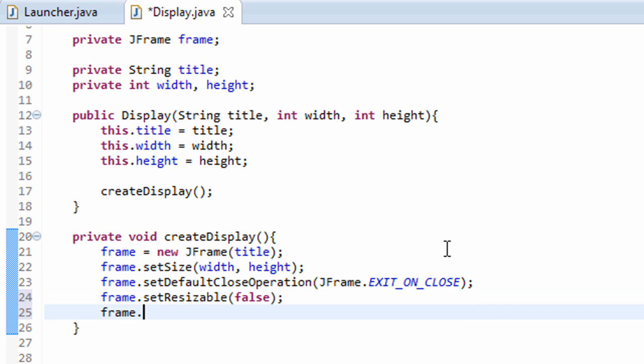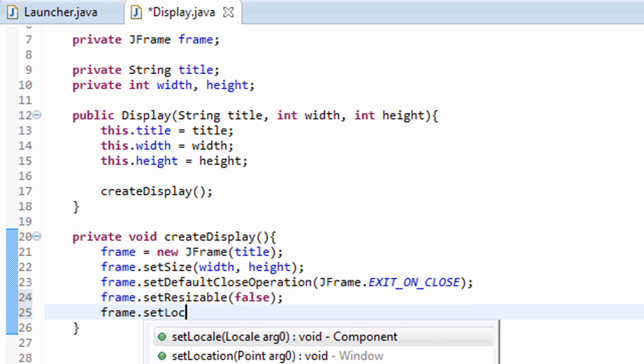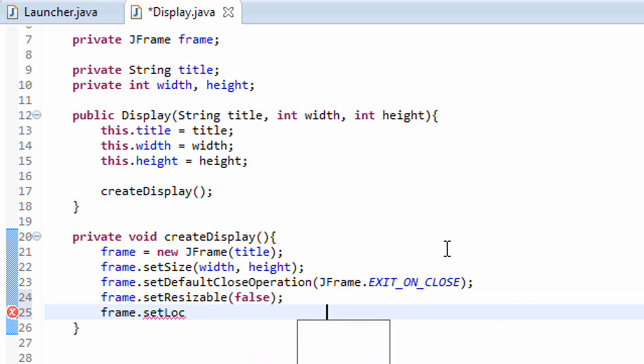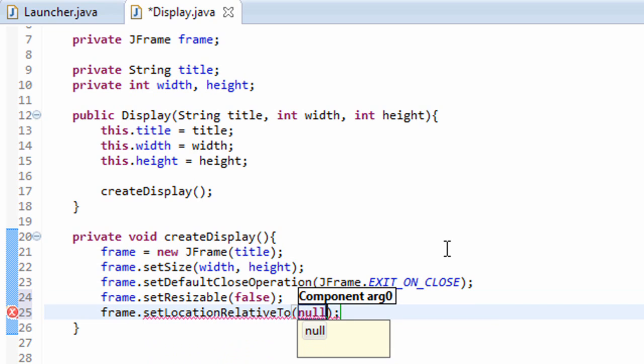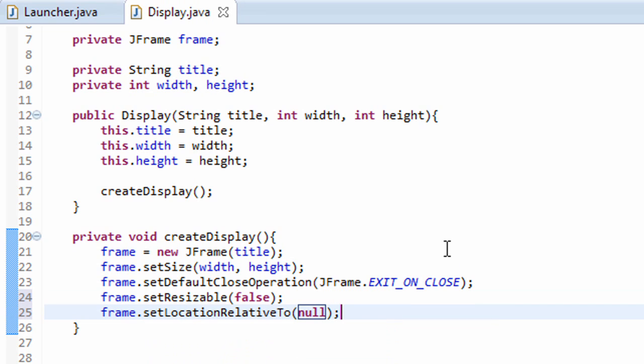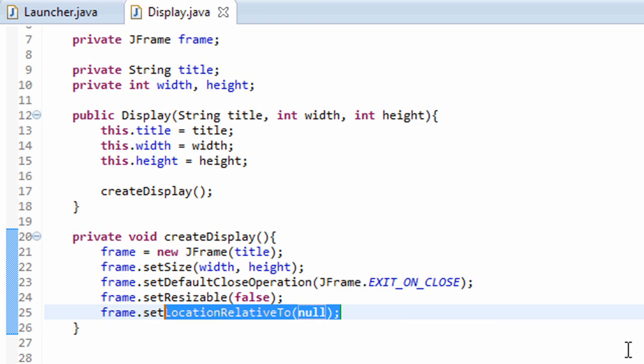Then we're also going to do frame.setLocationRelativeTo, and we'll pass in null as a parameter. What this method right here does is when the window first pops up on the screen, it'll appear in the center of the screen instead of at the side. So it'll appear at the center, and that'll look all nice and pretty.